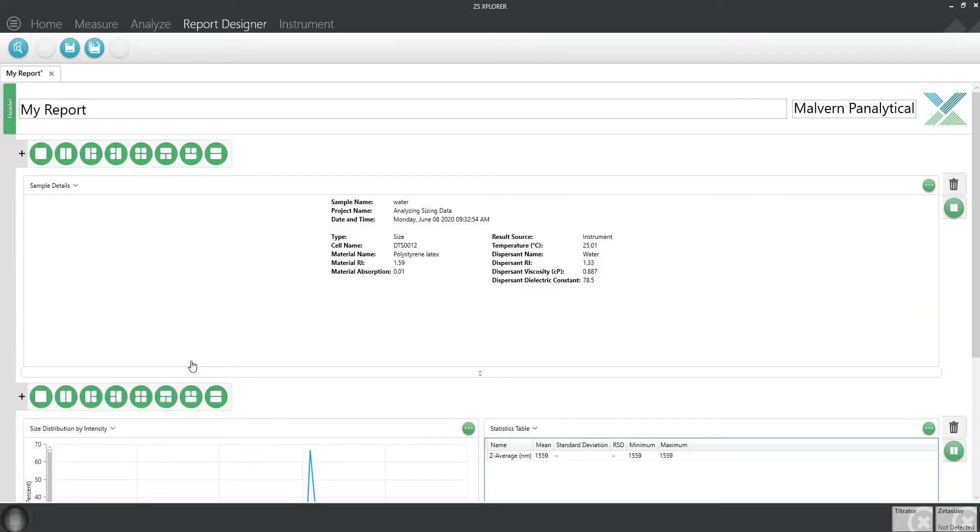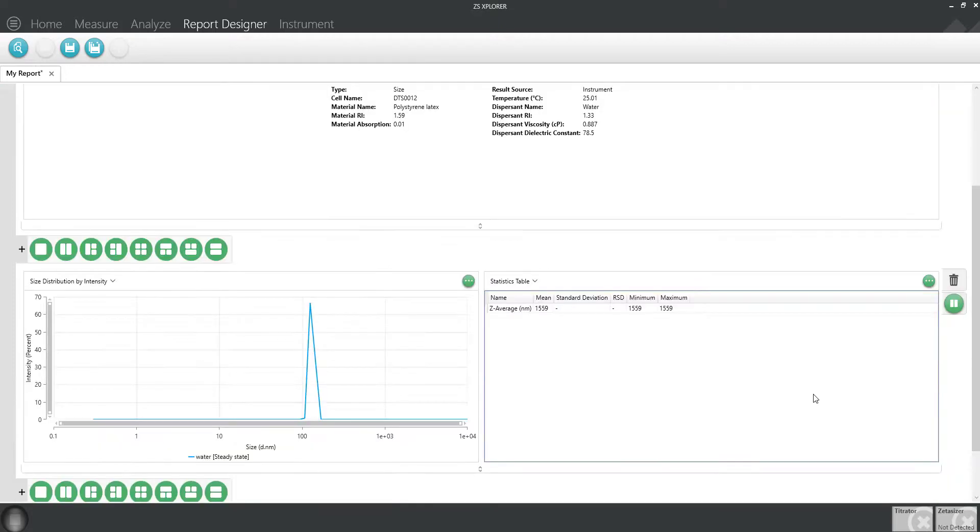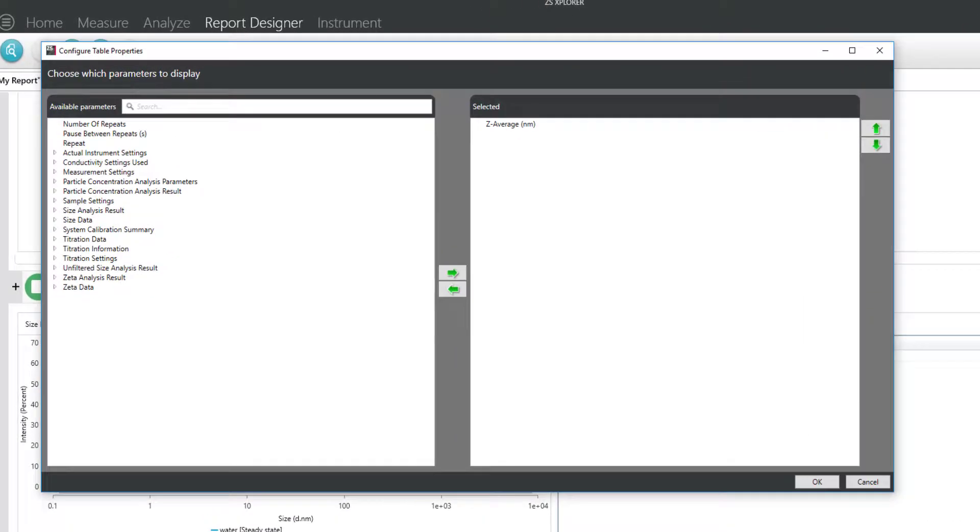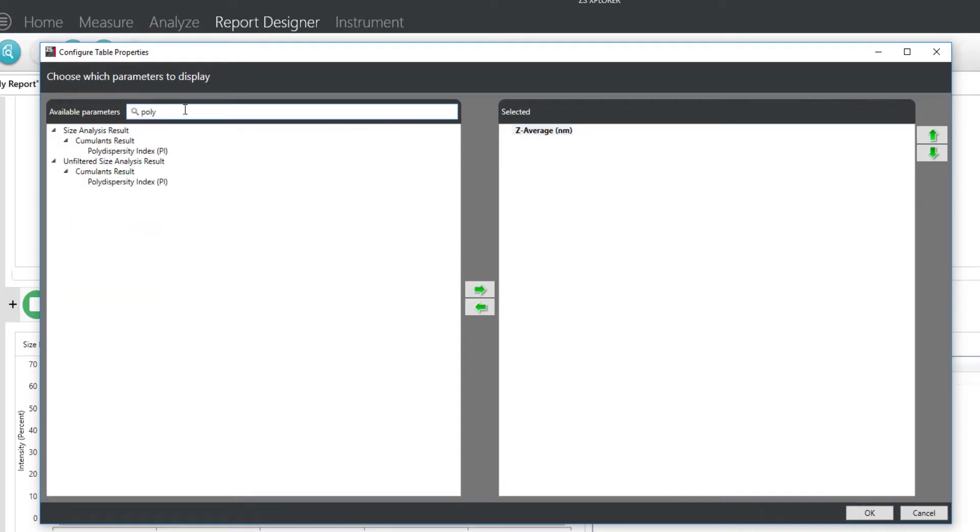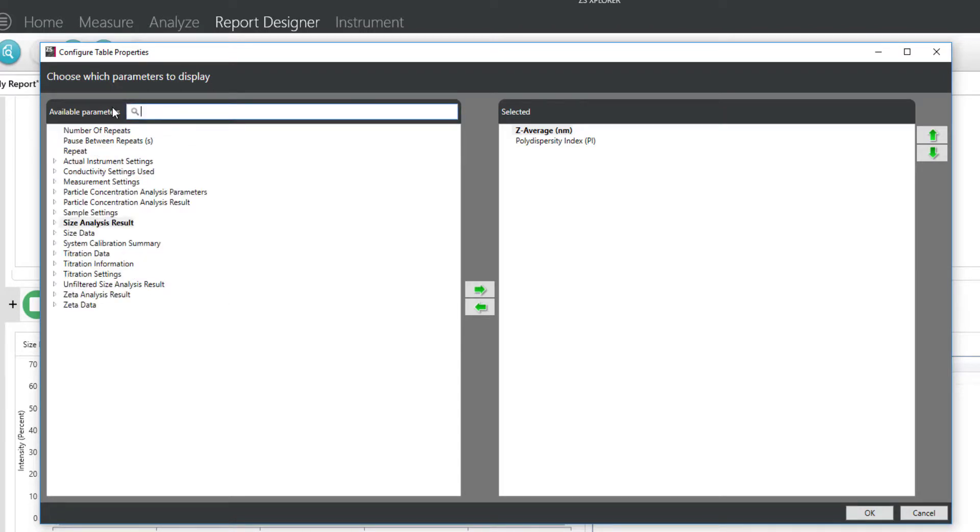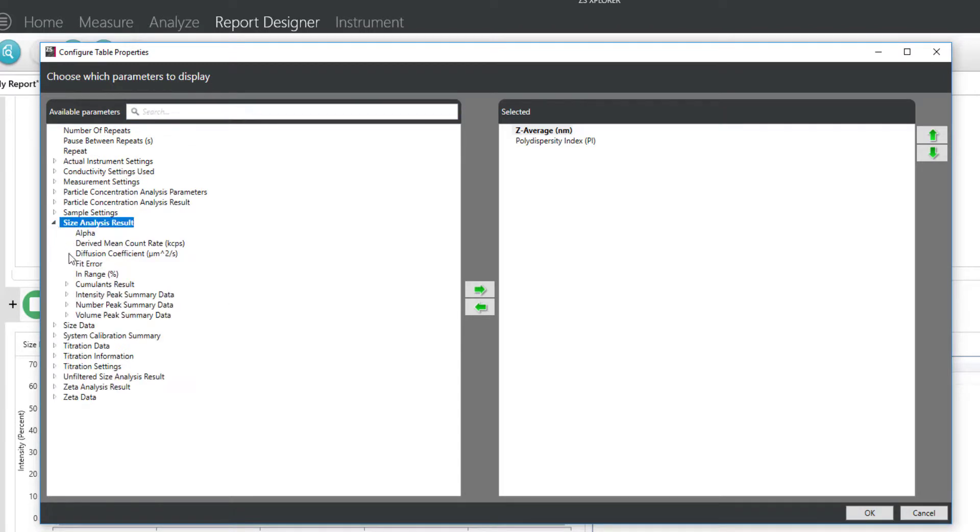I'll use the default settings for the sample details and graph, but want to customize the statistics table. To do this, I'll click on the settings button. As you can see, there are a lot of parameters to choose from. Thankfully, these are searchable, so you can easily find your parameters of interest. Let's add the polydispersity from the cumulants fit and the individual peaks from the intensity and the volume distribution.